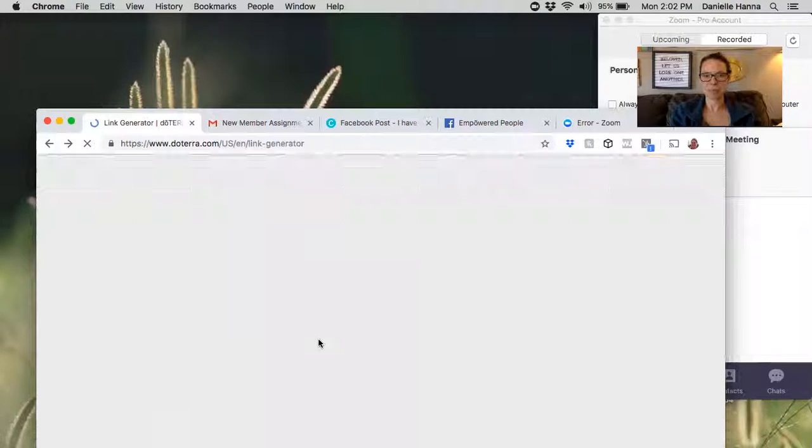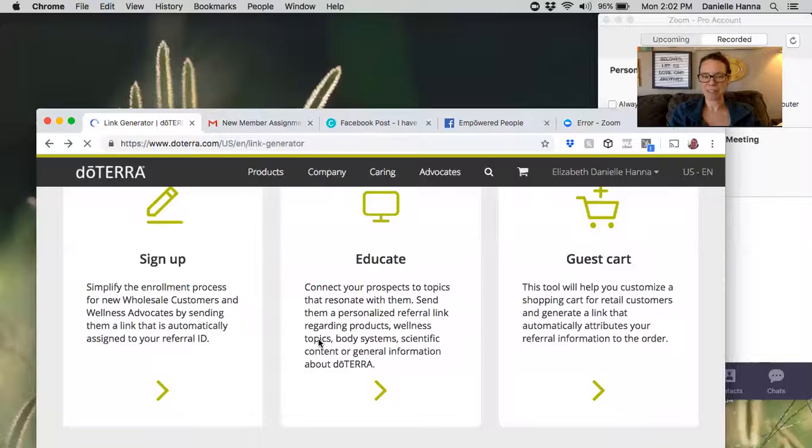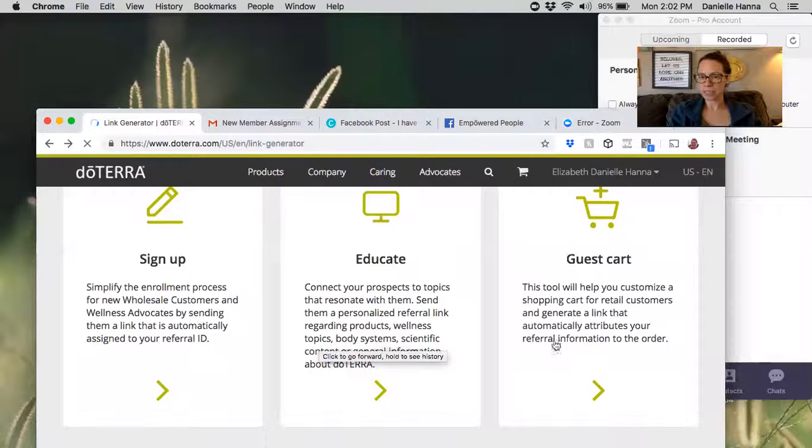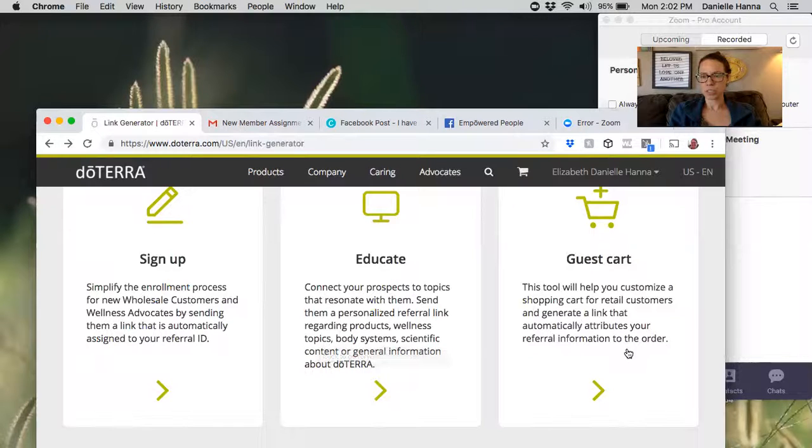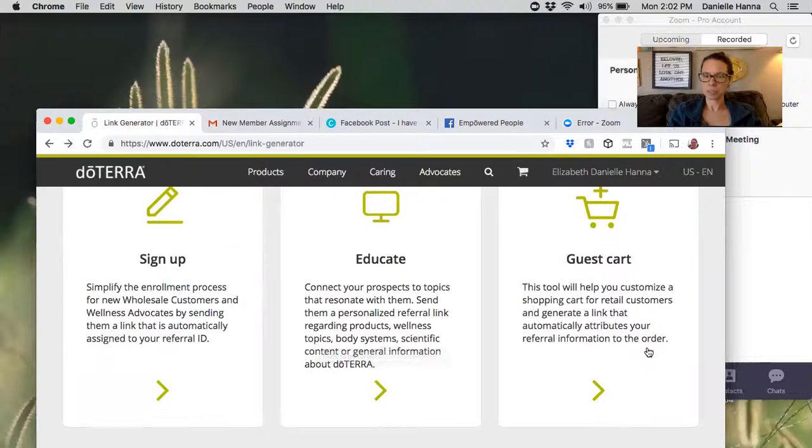Look at that, you could send them the medical advisory board information from doTERRA and it's going to send them a link to all of that. You can also do a guest cart. This is for a retail customer where you can create a specific order.